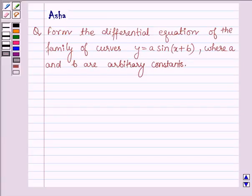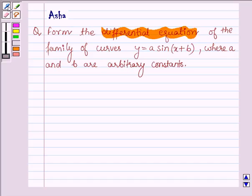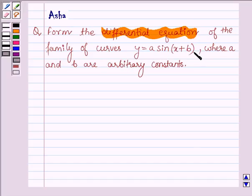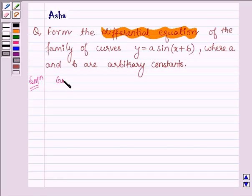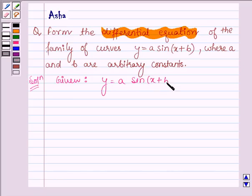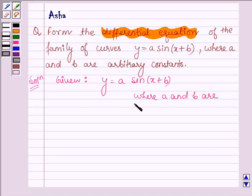Hello and welcome to the session. The given question says: form the differential equation of the family of curves y is equal to a sin(x plus b), where a and b are arbitrary constants. Let's start with the solution. We are given y is equal to a sin(x plus b), where a and b are arbitrary constants.